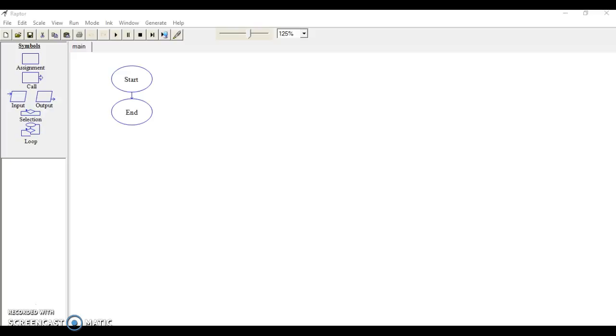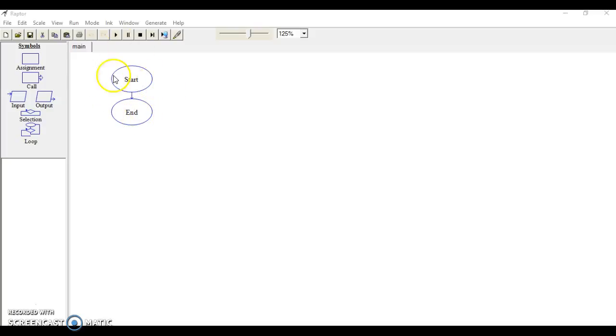Our first tutorial is to create a program that will allow a user to input two numbers and add them together, then store those numbers in a variable called total that will print the answer. Here is Raptor, and you can see we have a start and end—this is our program.